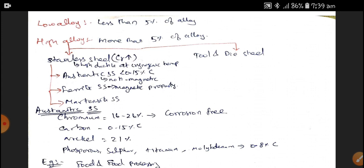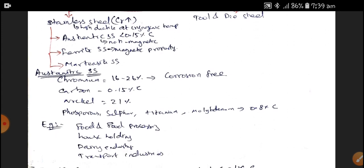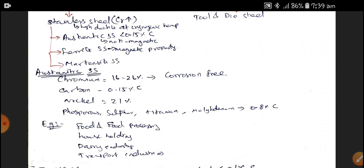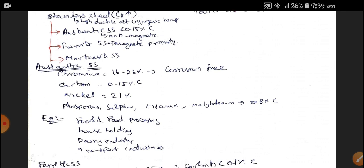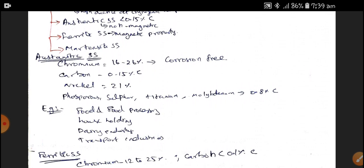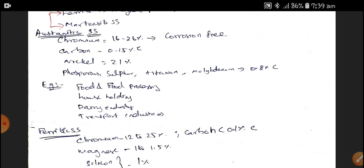Austenitic Stainless Steel has less than 0.15% of Carbon and is non-magnetic in nature. It contains Chromium of 16 to 26%, Carbon of 0.15%, Nickel of 21%, and other alloying elements like Phosphorus, Sulphur, and Titanium of around 0.8% each. Austenitic Stainless Steel is corrosion-free. Applications include food and food processing, household applications, dairy industries, and transport industries.